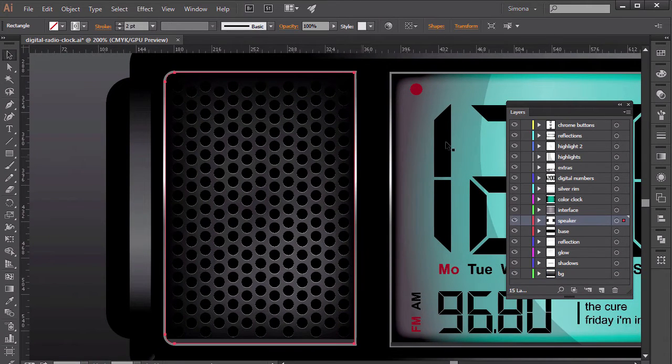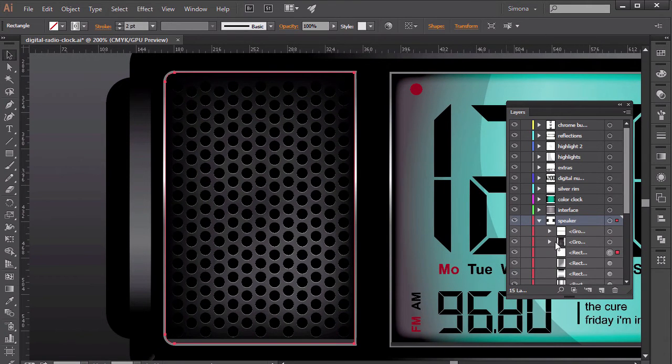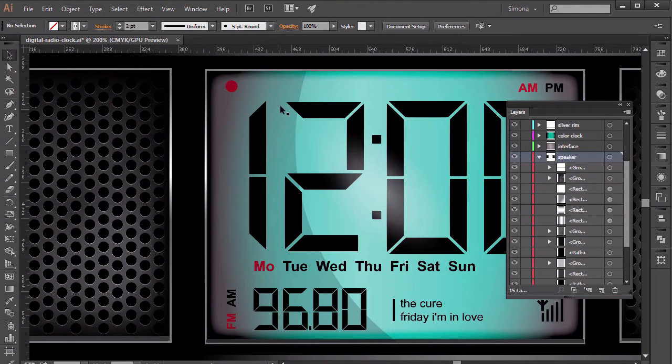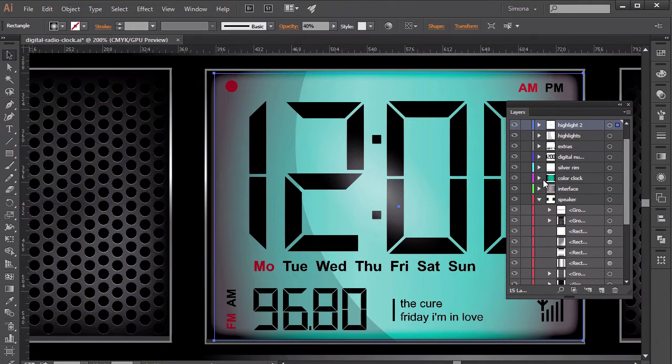And this is what this course is all about. How to add realism to your vector shapes. My name is Simona and welcome to Tuts+.